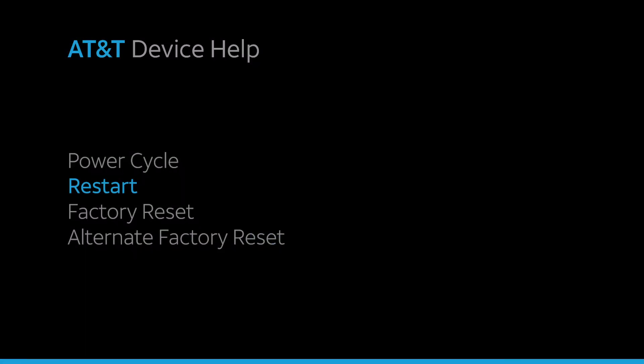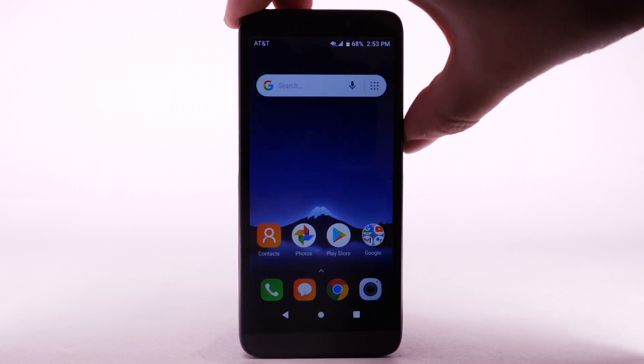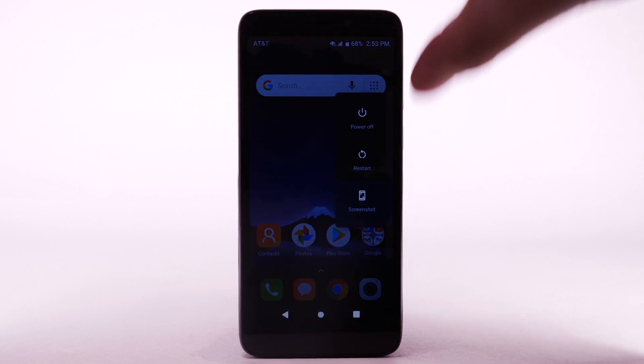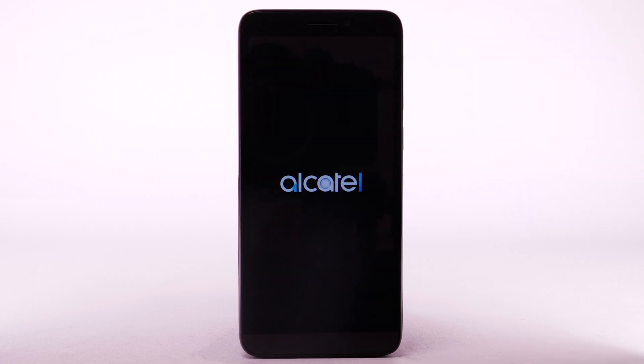If a power cycle doesn't fix the issue, try performing a device restart. Press and hold the Power Lock button and select Restart. The device will take a moment to restart.